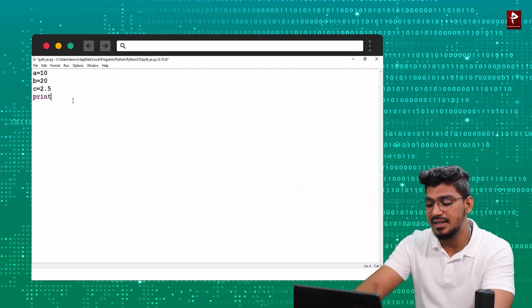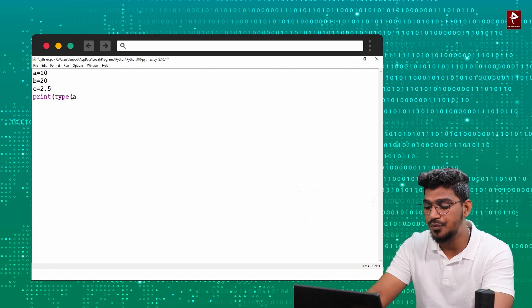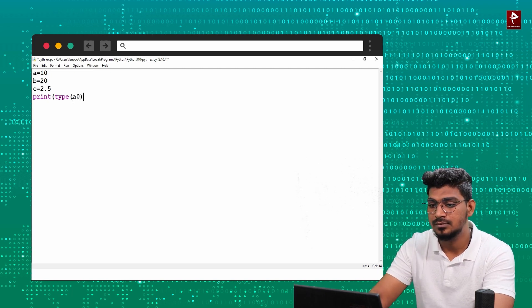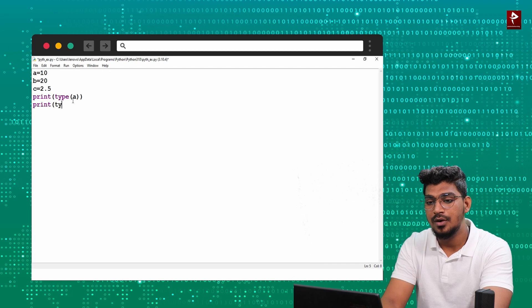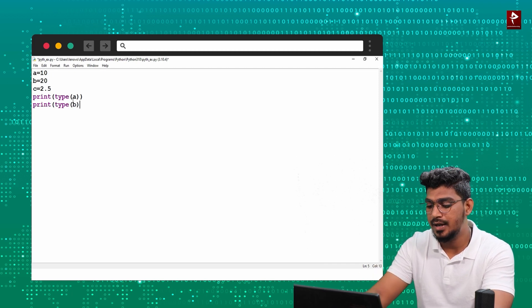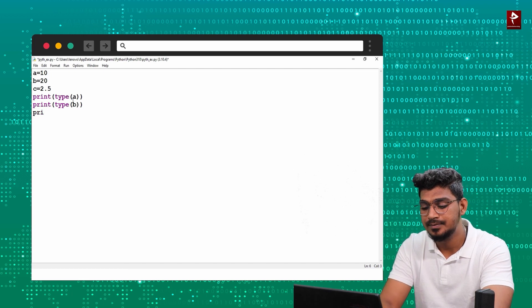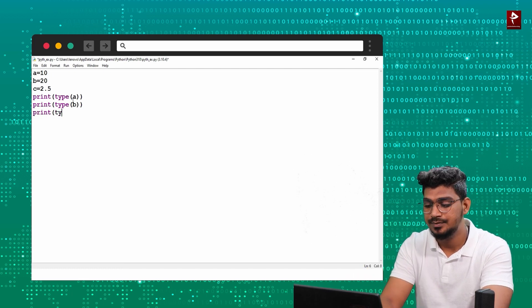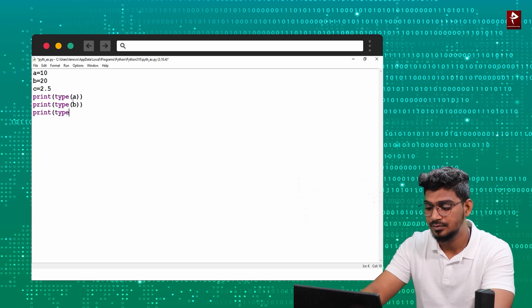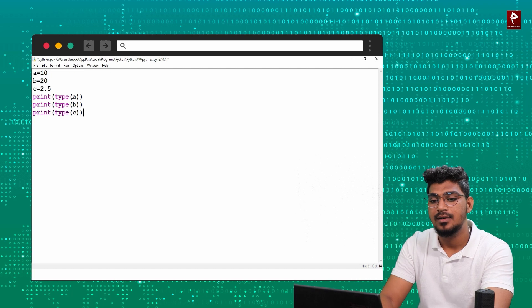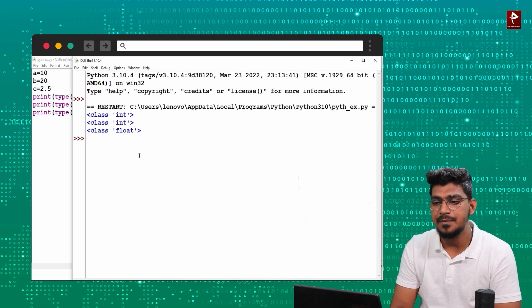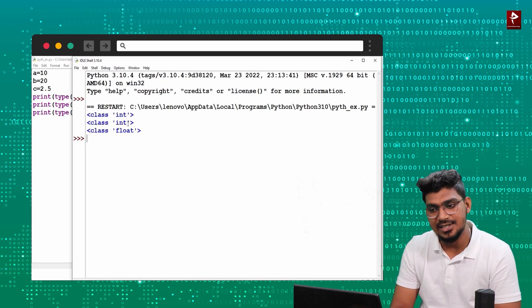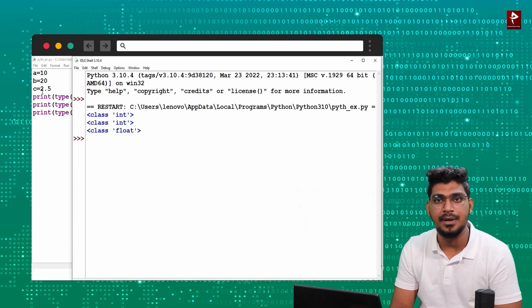We have the type function. Type of A, then print of type of B, then print of type of C. If I run it, that is the end number or the data type — we need to display it. So the first number is integer, second number is integer, third number is float because there is a decimal number. That is why the number is float.